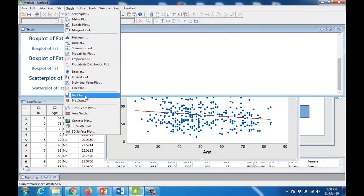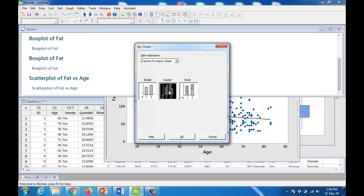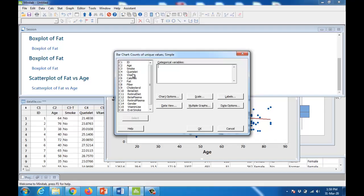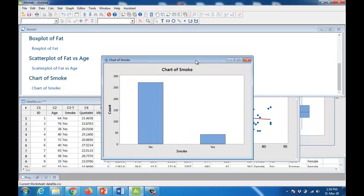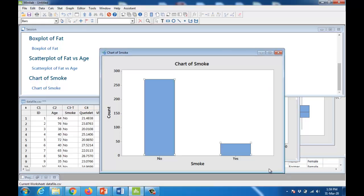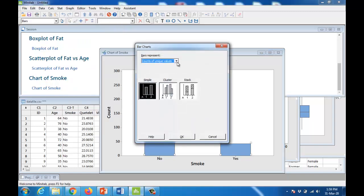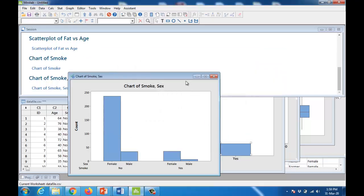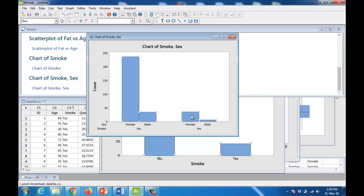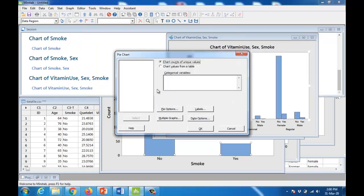You can also make bar charts. Go to Graph > Bar Chart. Simple is for a single variable, Cluster is for a multiple bar chart, and Stack is for a component chart. For a simple bar chart, give one variable — for example, smoke — since bar charts are for qualitative variables. Clicking OK shows the count of persons who smoke and who do not. For a clustered bar chart, select two variables — for example, smoking status and sex — to see male and female counts for each smoking category.